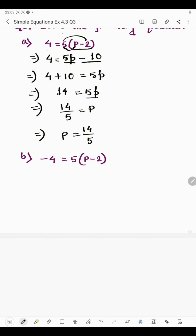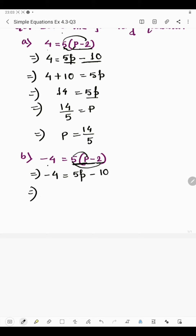In the next part we have minus 4 = 5 multiplied by (p minus 2). Again, minus 4 remains the same and we multiply 5 by the binomial. Always remember: the number outside the bracket is multiplied by all terms inside. So 5 multiplied by p is 5p, then minus 5 multiplied by 2 is 10.